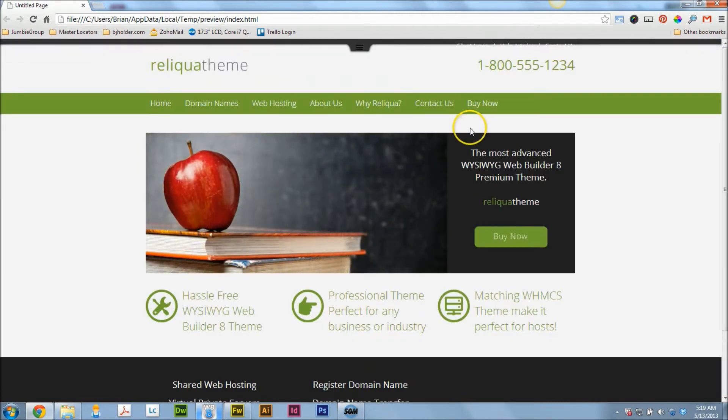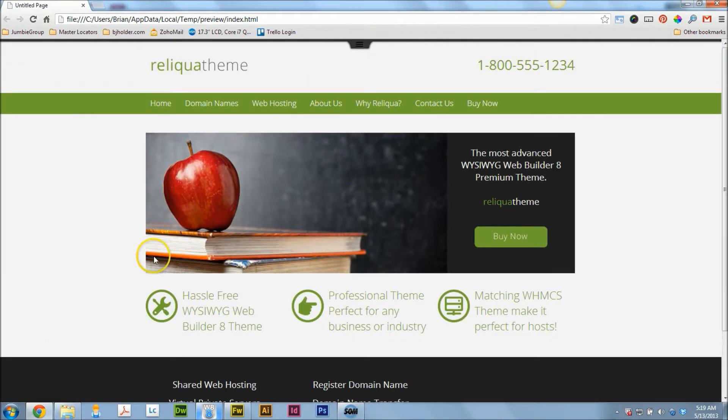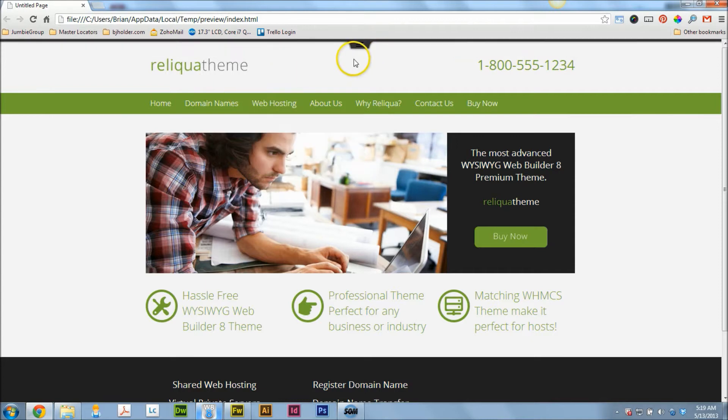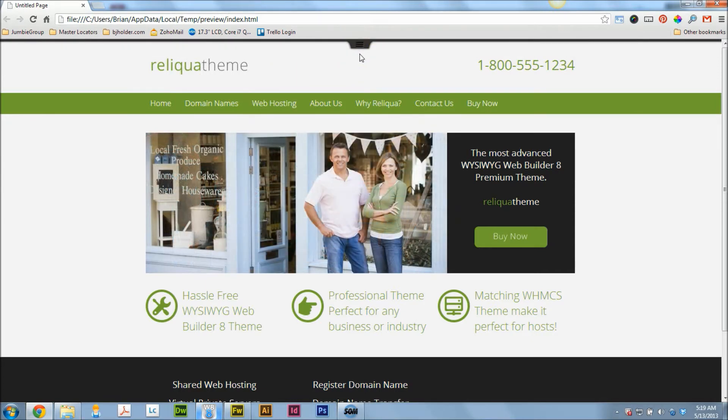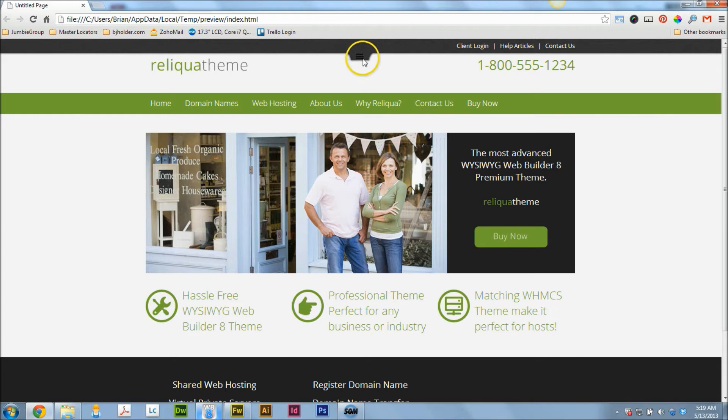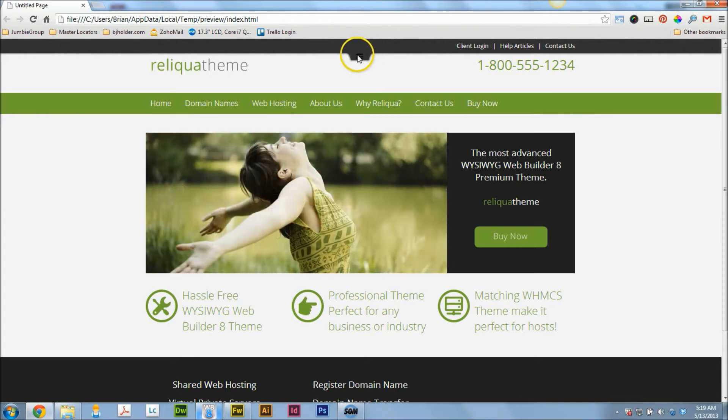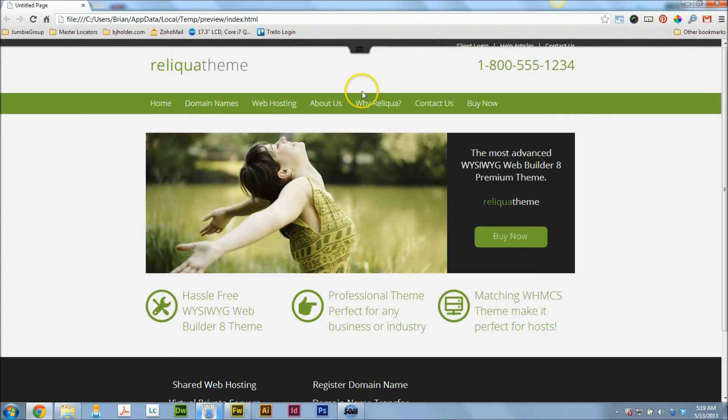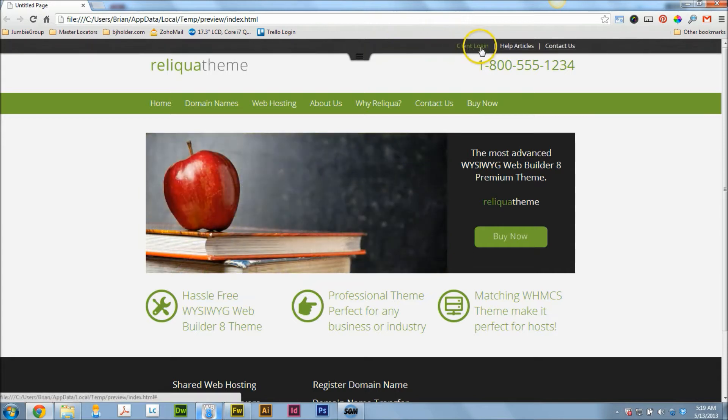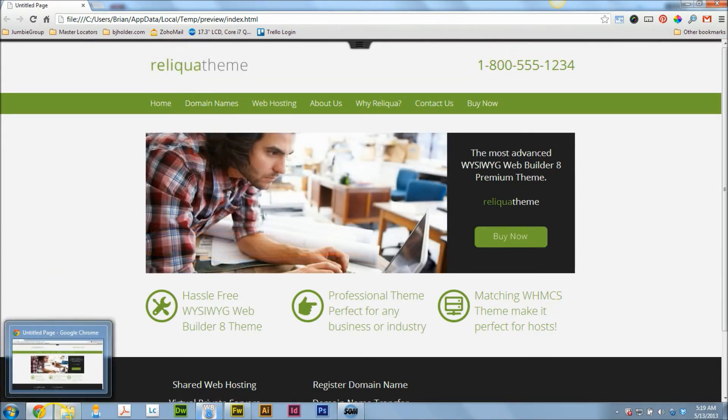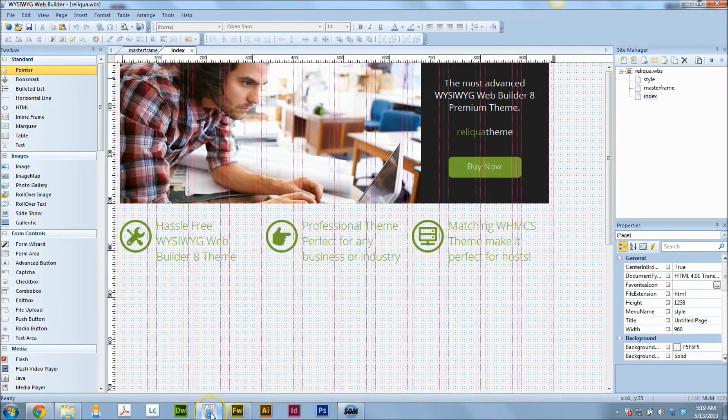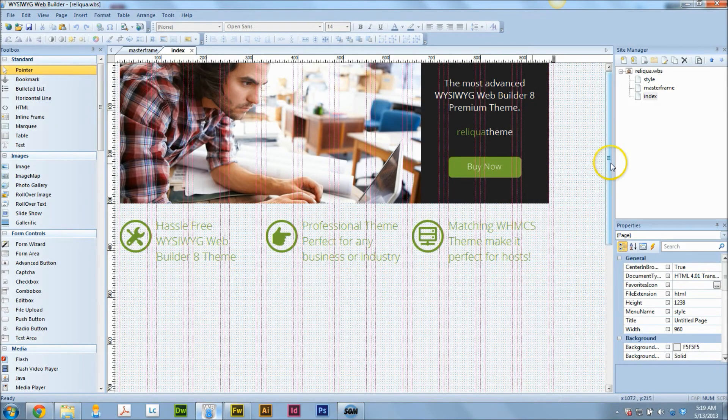So basically what I've done is I created a layer along the very top of the page. And I did this with a graphic. It's got this pull-down type look to it, kind of like what you'd see on a smartphone. And what happens is when you hover over it with your mouse, a little menu appears like this. So I'm going to go through and show you real quick how I did that in WYSIWYG using a layer.